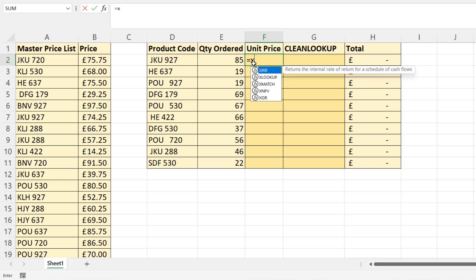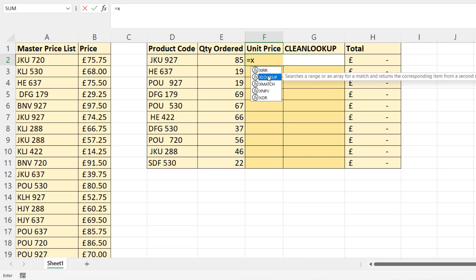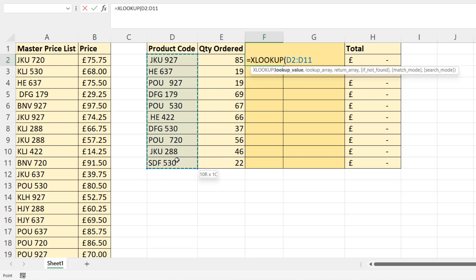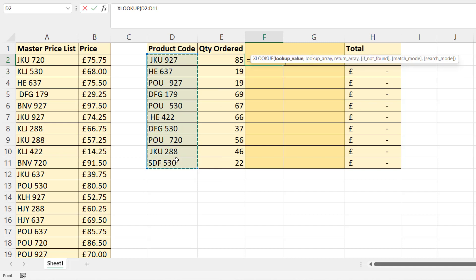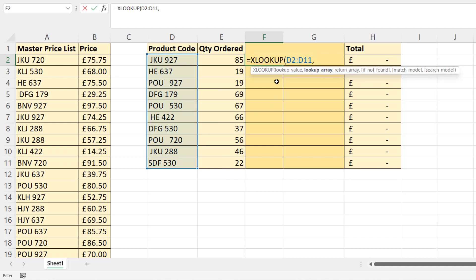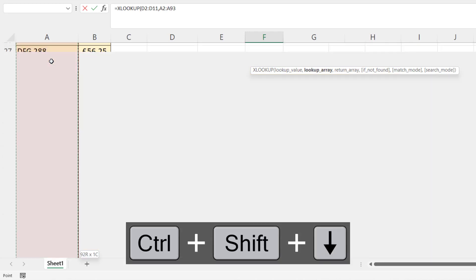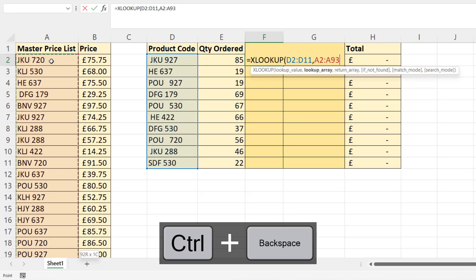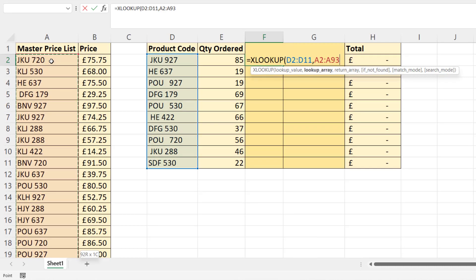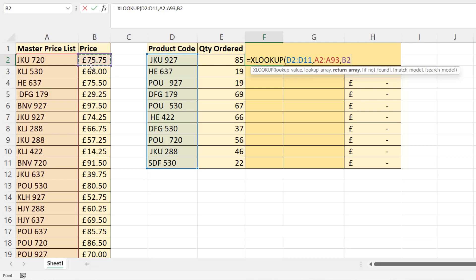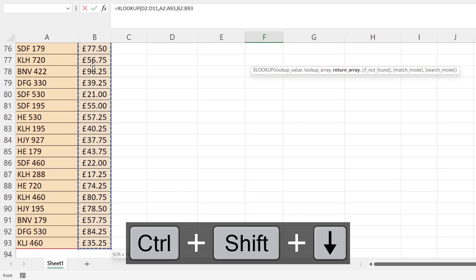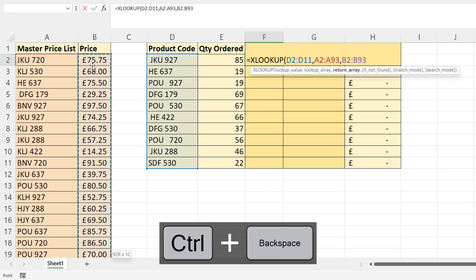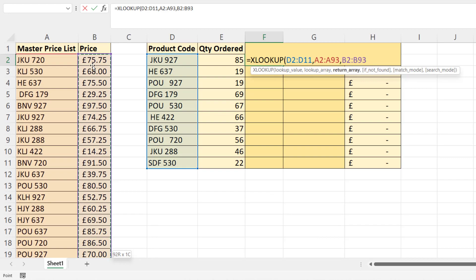Let's see how this works. Let's do the lookup without the LAMBDA function just to see how it would work. We're using XLOOKUP. Our lookup value will be the product codes here, our lookup array will be the master price list of product codes. So select the first one, Control Shift down arrow key, Control Backspace to get back to the active cell. Return array will be all the prices. Again, select the first price, Control Shift down arrow key, Control Backspace to get back to the active cell.